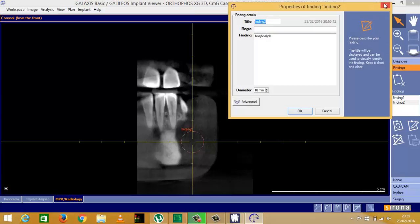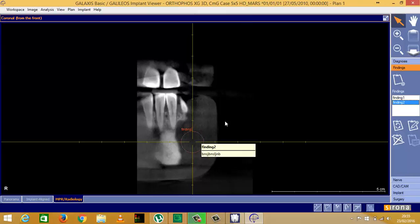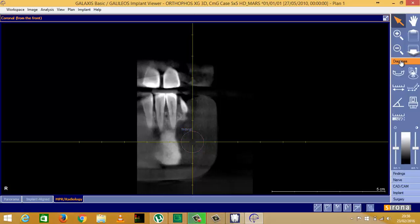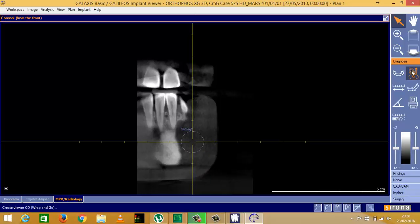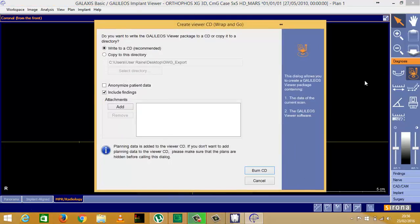Now if I was to send this as a viewing disc to a referring dentist, for example, I can choose to include those findings on that viewing disc. Just to remind you where that is, if I click on diagnosis, and this little icon here that always reminds me of the Starship Enterprise, if I click on that, it will wrap and go.